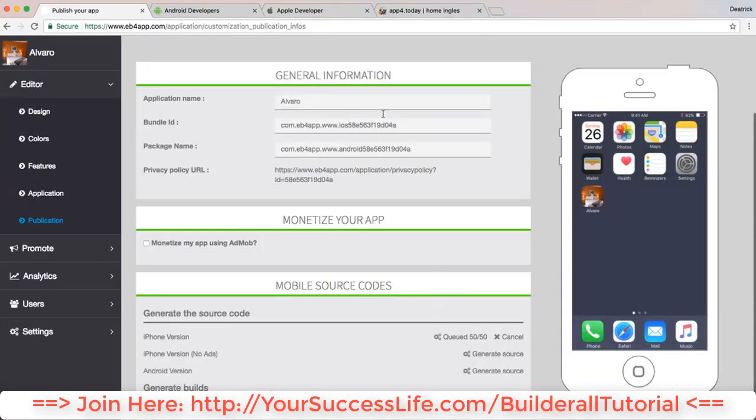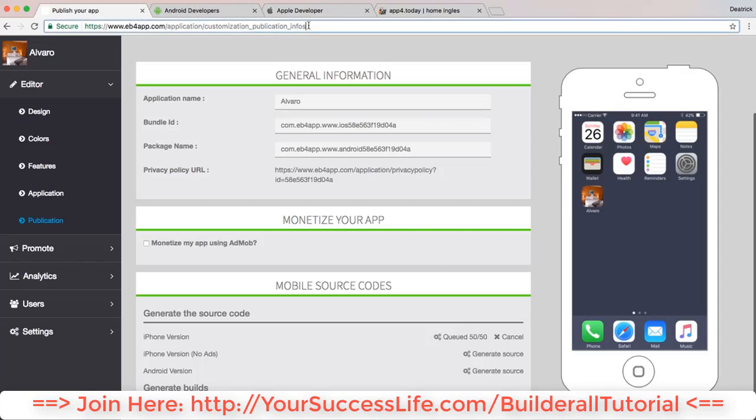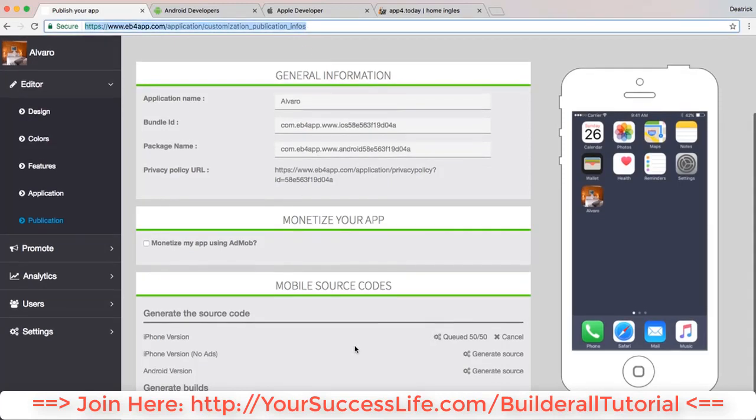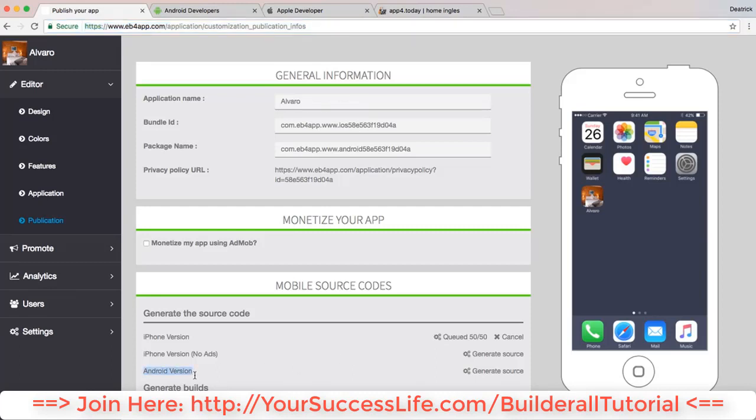Like I told you before, it takes about 20 to 25 minutes. I recommend you don't use this one for Android - use the APK. And for iPhone you can choose whatever you want, depending if you want with ads or if you don't want ads.